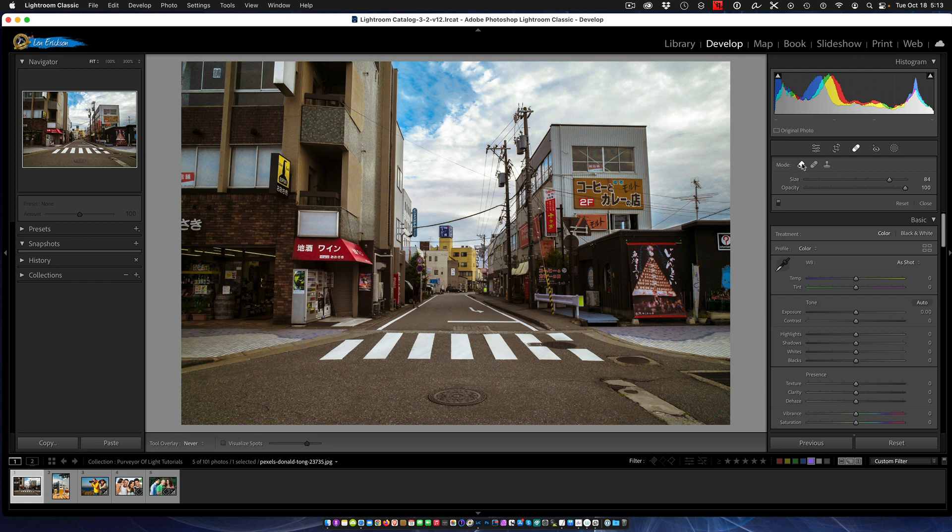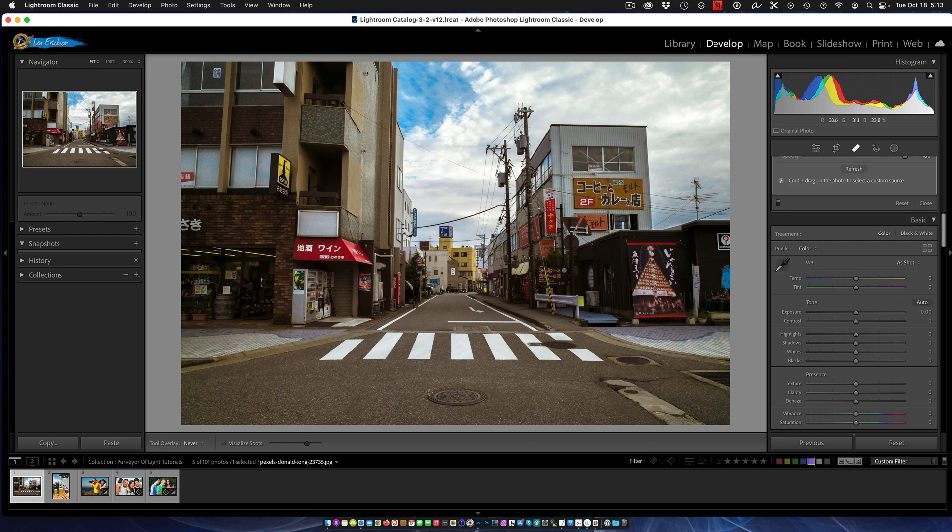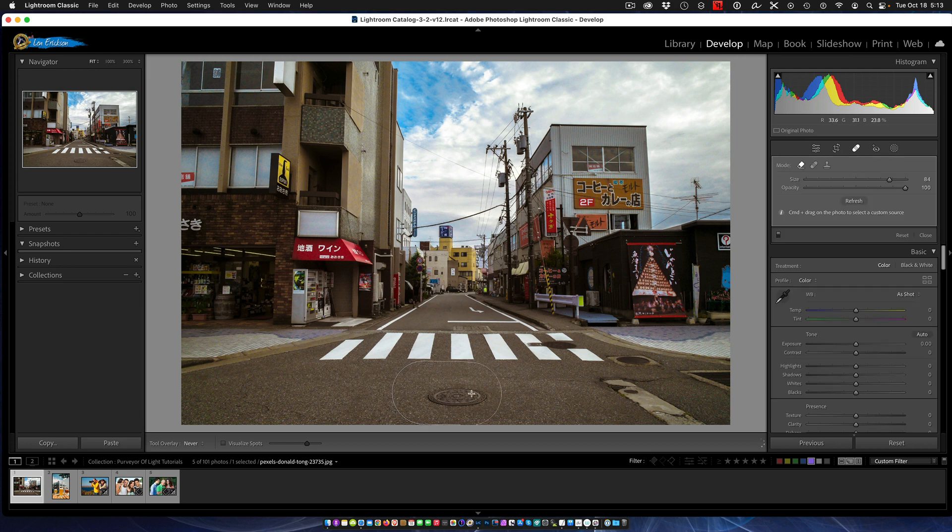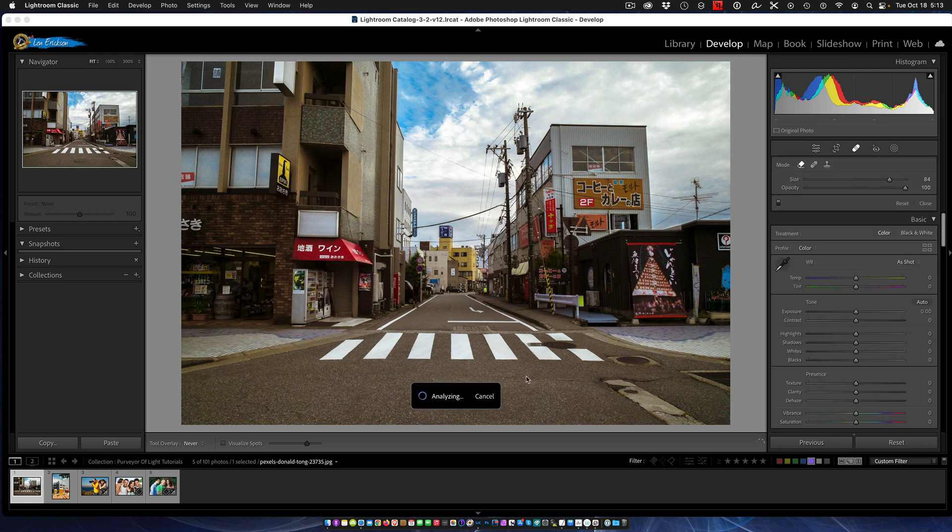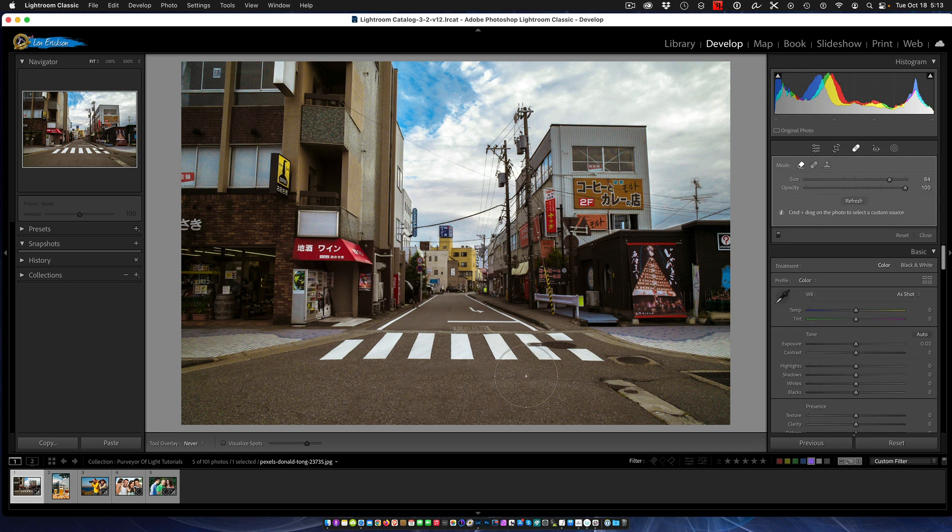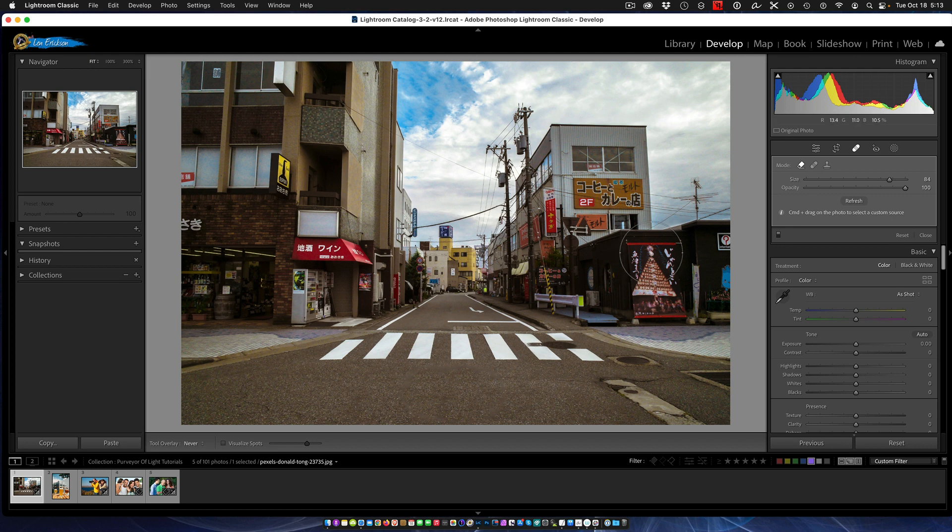To use it, it's no different than using the healing brush or anything else. Simply select that and then just paint what you want, and it will analyze it and do its very best to do content aware. It's that simple. It'll give you a little bit better effect than if you're using the healing and the cloning brush. That's the first thing that's new.